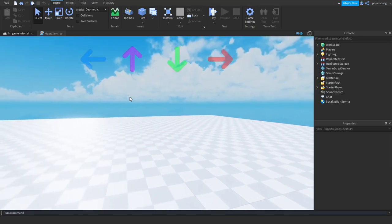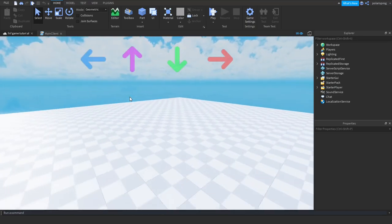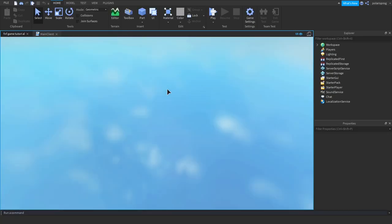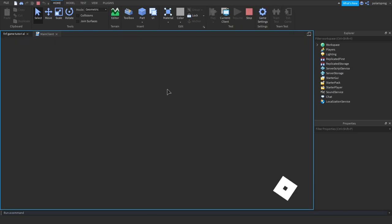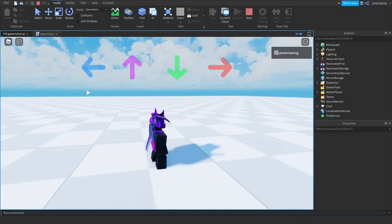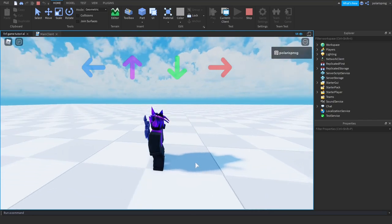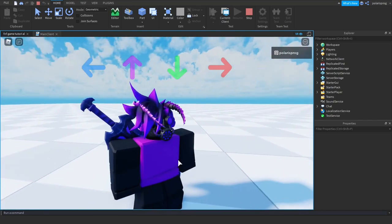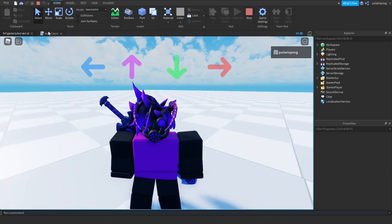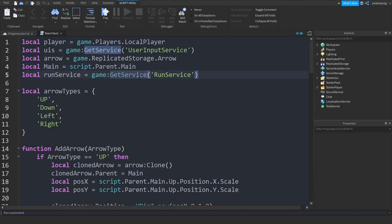Hello everyone and welcome back to part 2 on how to create a Friday Night Funkin game in Roblox. In the last tutorial I showed you guys how to make it so each five seconds a random arrow will pop up and tween to the top, and it will choose a random arrow — so as you can see it chose the purple one and each time it chooses a random arrow.